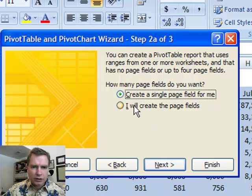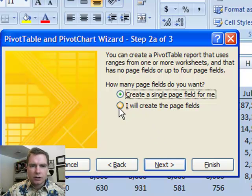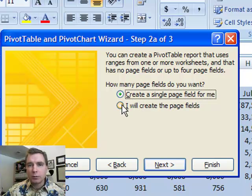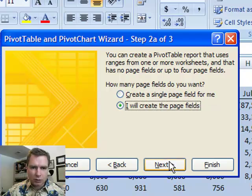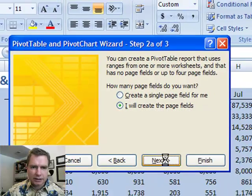I usually create the page fields myself. So rather than have Excel do one for me, I'll show you how to do them so that if you wanted more than one for whatever reason, we could do that. We'll put next.